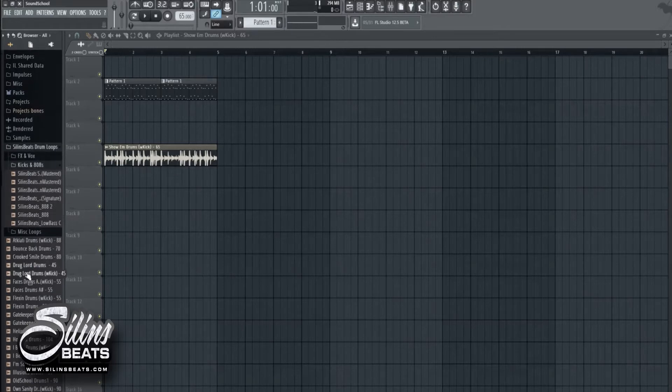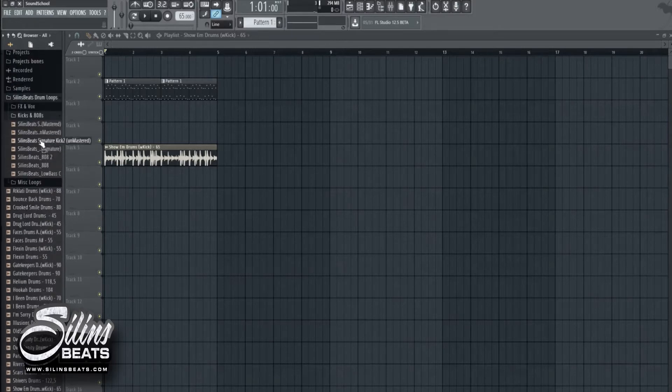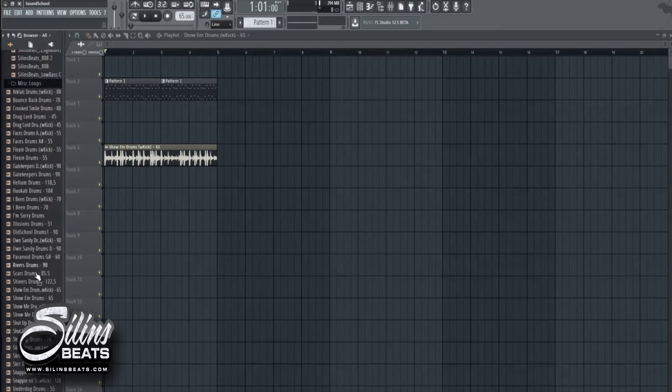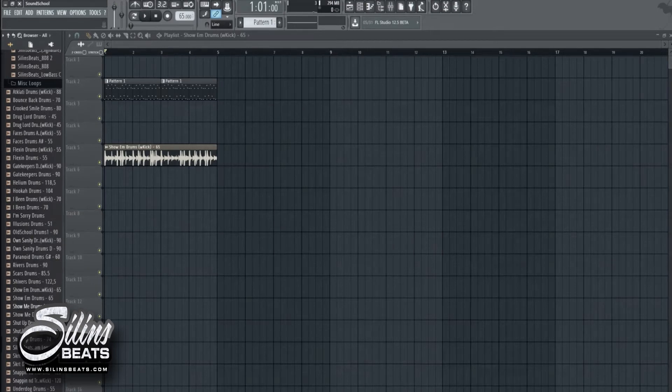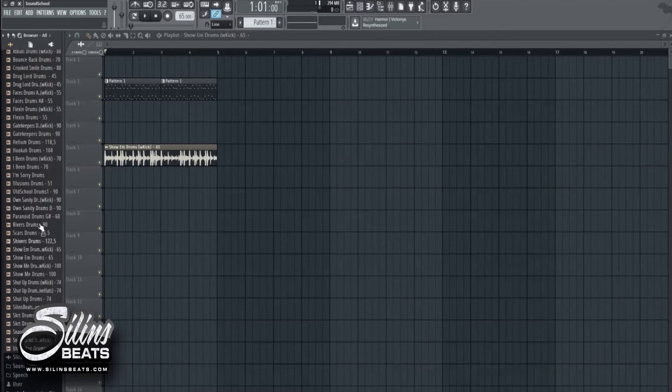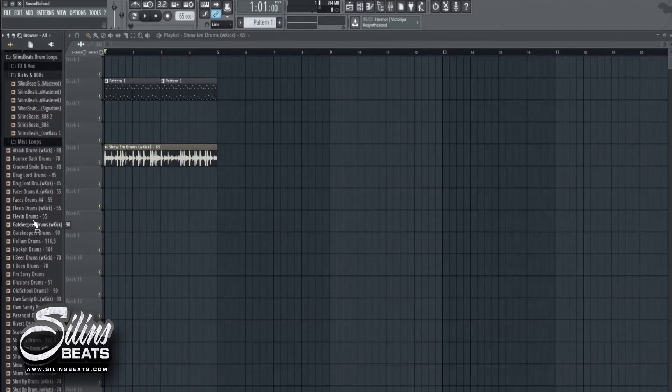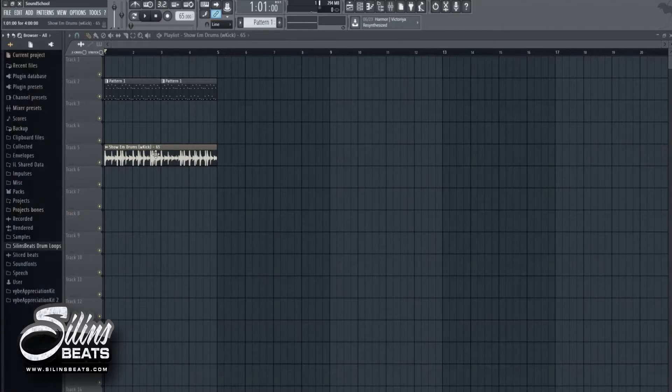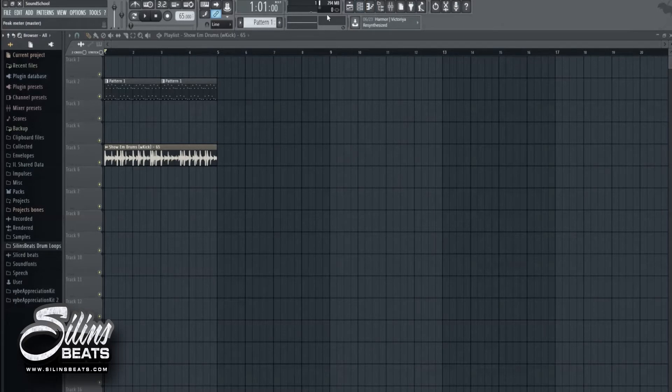It will contain a lot of drum loops, of course effects, kicks, 808s and more stuff. So it's not done yet, look forward to that. So let's get to it.